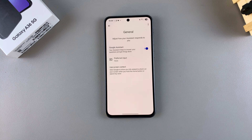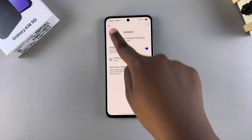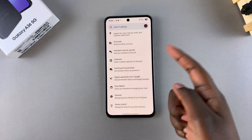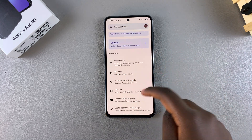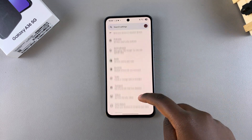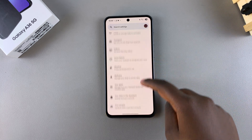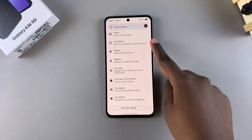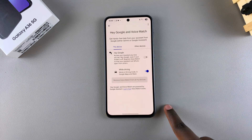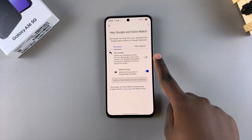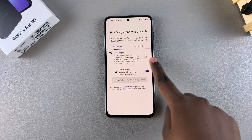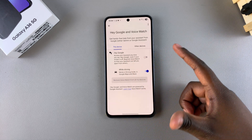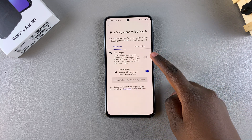The next step is to train your assistant to recognize your voice. To do that, navigate back to the Google Assistant settings, then scroll down until you find the option Voice Match and select it. From here, tap on the toggle next to Hey Google to start the process of training your assistant to recognize your voice.